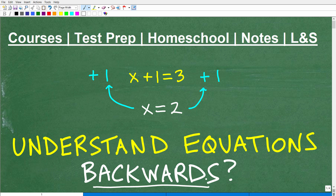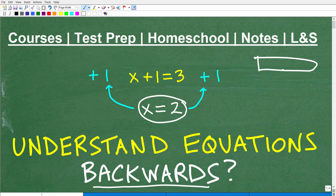Some of you might be saying, what are you talking about? That sounds crazy. Well, it is kind of crazy. We're going to take a solution — in this case, x is equal to 2 — and we're going to start building up a problem. It's effectively like building an equation from the solution.